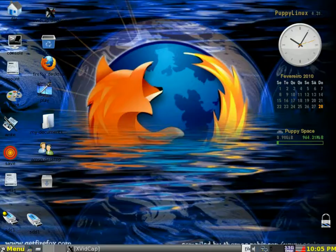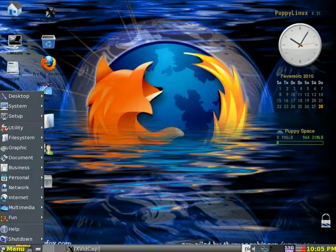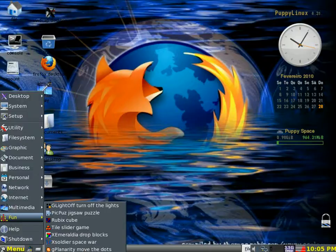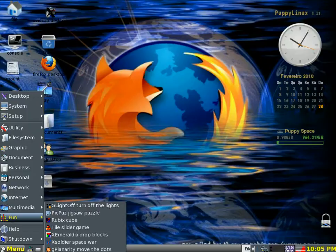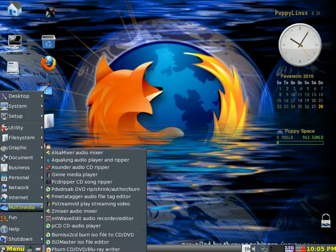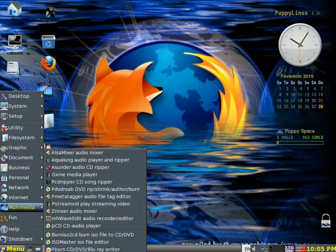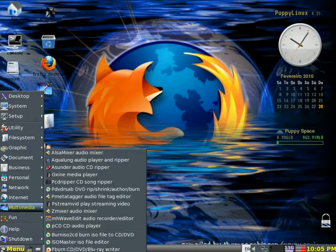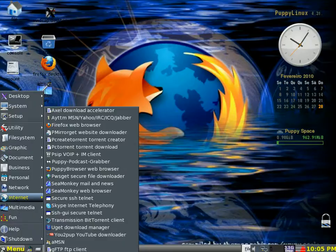Then if you go into the menu control, it's packed with features. Games. You can download more games if you want. There's multimedia with audio mixers, CD rippers, DVD rippers. ISO, burn an ISO. Burn your Blu-ray writer.